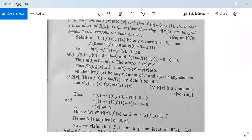For S to be an ideal we need to prove another condition also, so that this S can be proved to be an ideal.